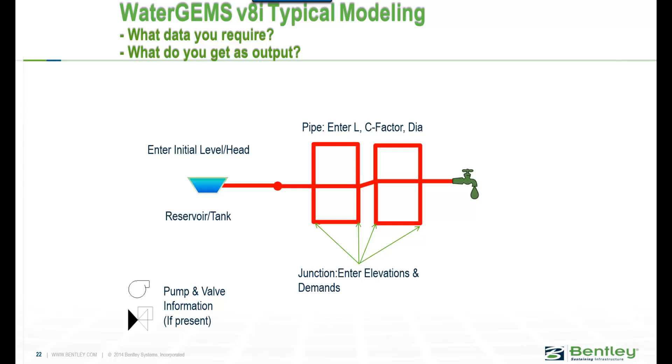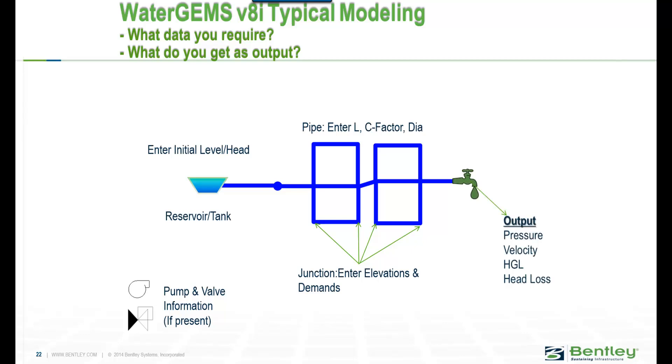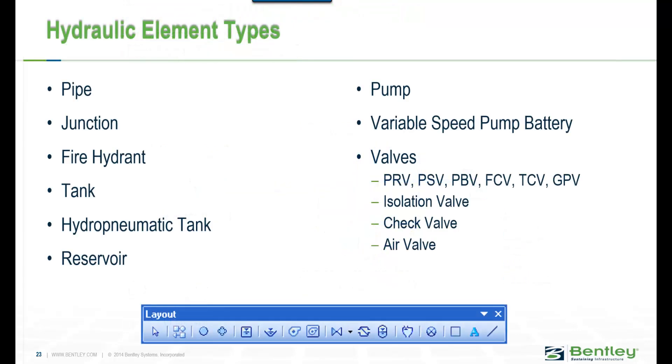Now what do you get as output after you run the model? The pressures, velocities, the HGL, head losses—these are some of the typical outputs that you get out of WaterGEMS model after you run the analysis.